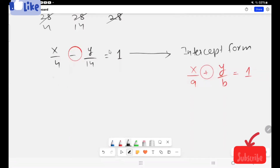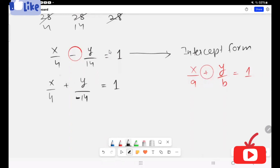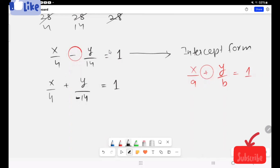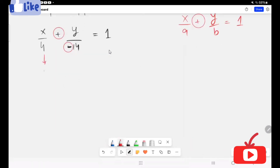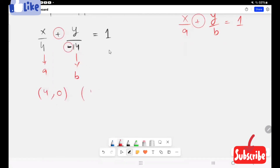So what I'm going to do is rewrite this as x over 4 plus y over (negative 14) equals 1. Now here this is our a and this is our b. So the x-intercept is 4, and when x is 0, our y-intercept is negative 14.